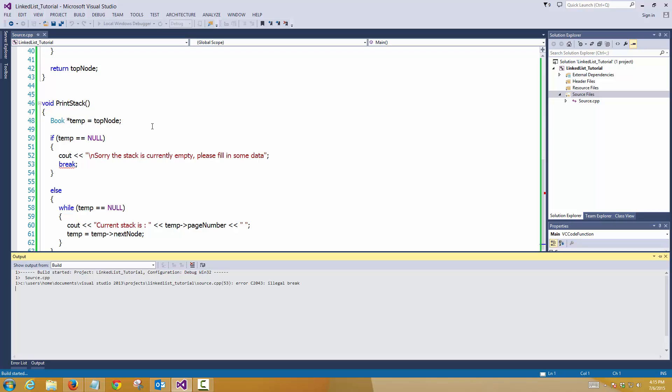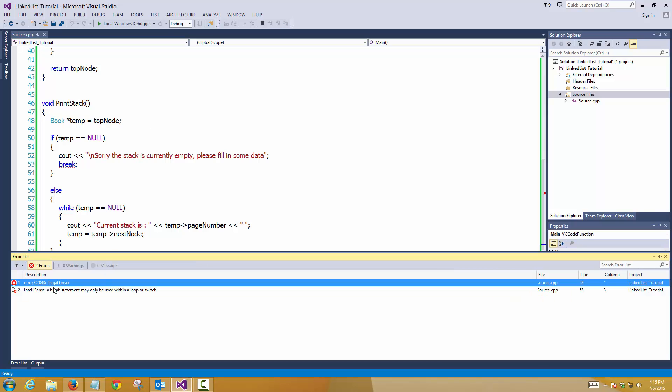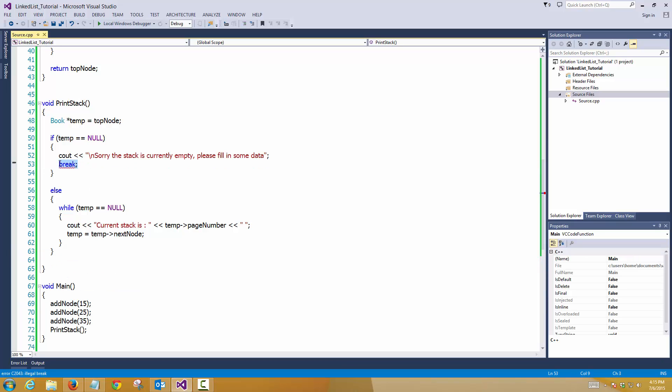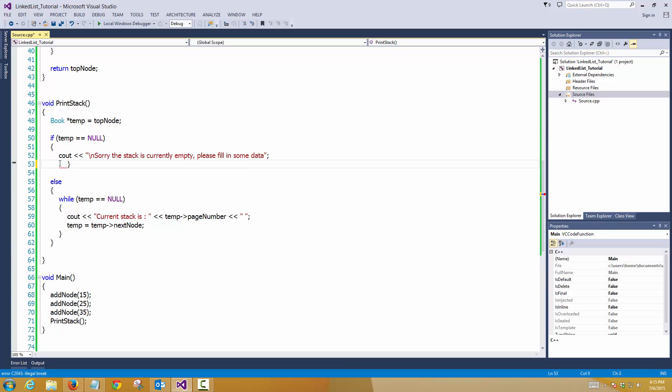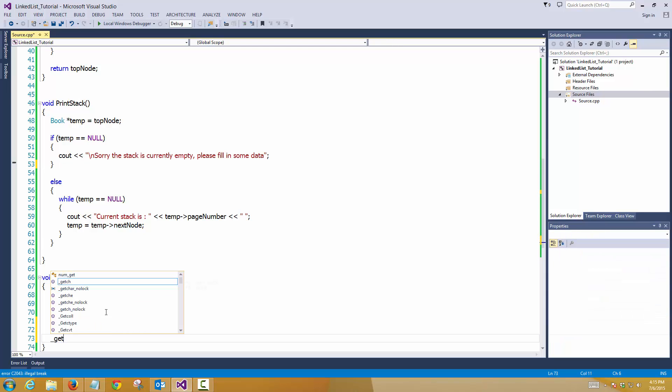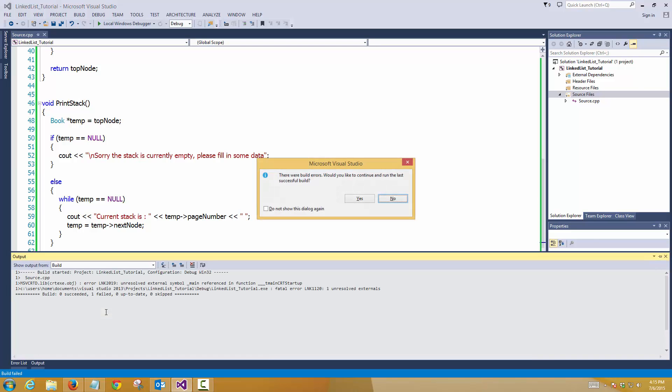It says illegal break. Oh I'm sorry, break is not required. Like that. And here in the bottom we can put underscore getch. Press F5.